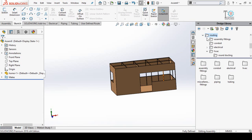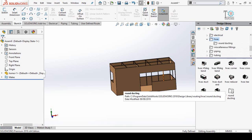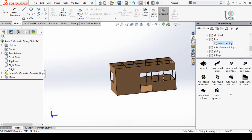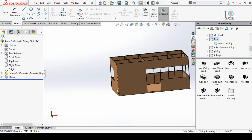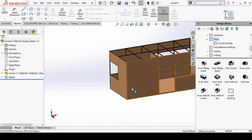In the Routing section, click on HVAC. On this assembly I am going to make rectangular ducting. If you want to add round ducting, double-click on the Round Ducting folder and you will find different types of parts for round ducting.